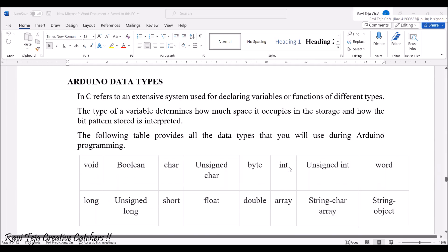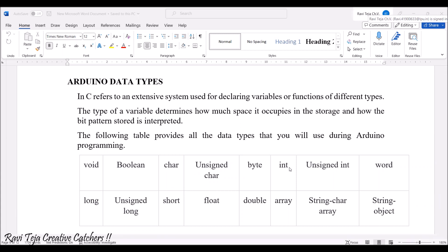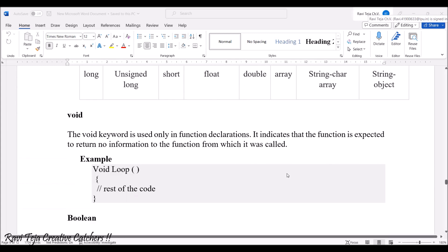Now coming to Arduino data types. Mostly they are similar to the data types you have seen in C language. In Arduino, we are writing with respect to the controller, so we can consider this as an embedded C program. The data types include: void, boolean, char, unsigned char, byte, int, unsigned int, word, long, unsigned long, short, float, double, array, string char array, and string object.